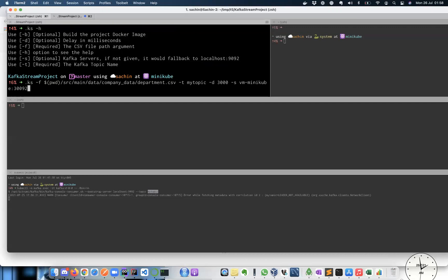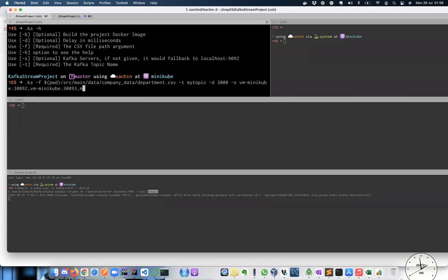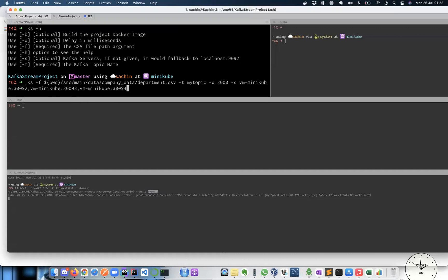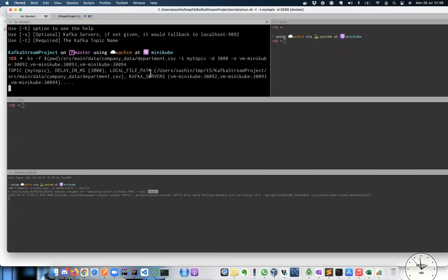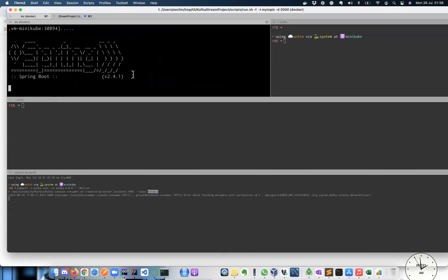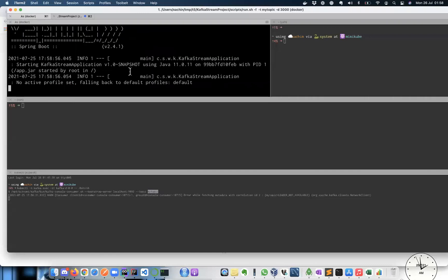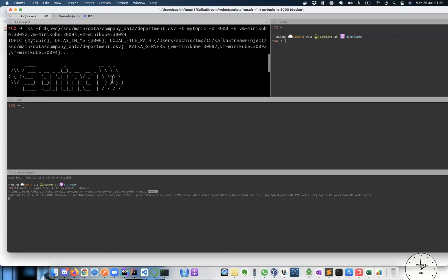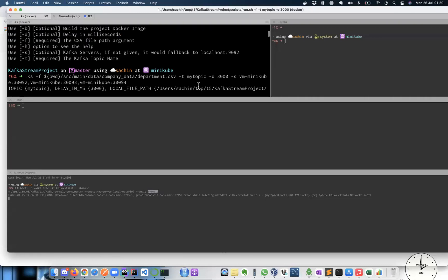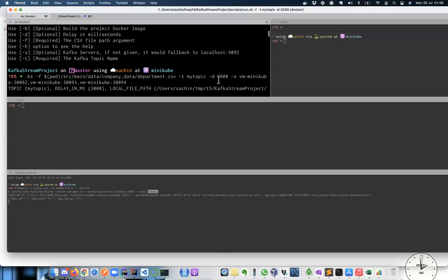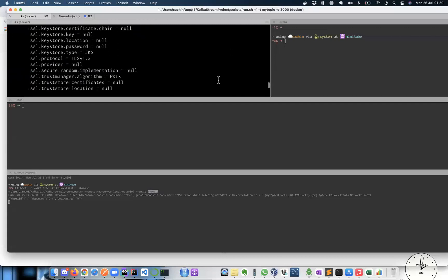So minikube 30092, hyphen minikube 30093. It's not needed to give all three as long as one is reachable, it'll find out all others, but that's okay. Nine four. And that's pretty much so. Yep. It prints this information like, and then it'll start pushing the data every three seconds. Yeah.